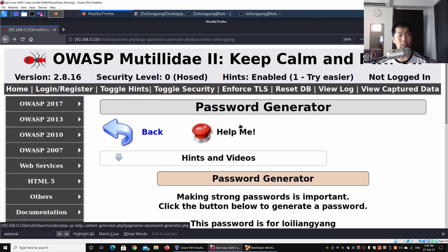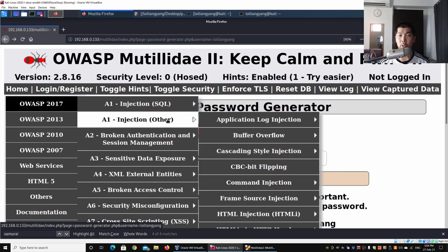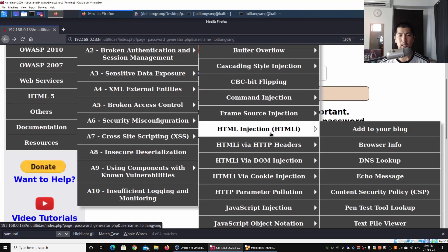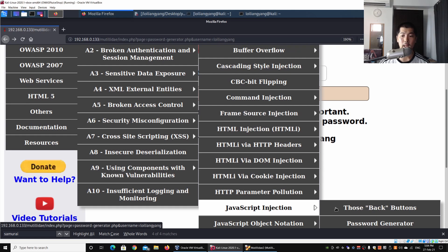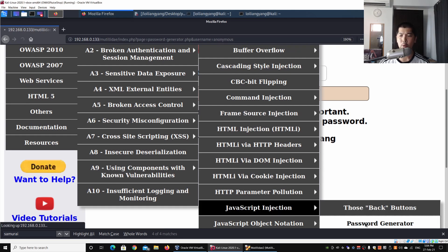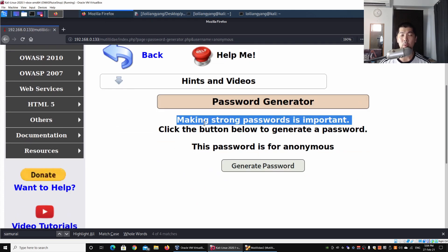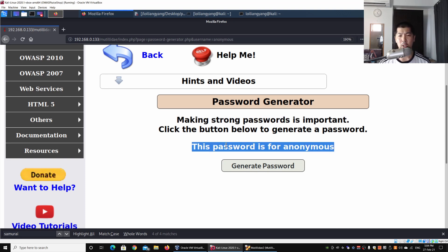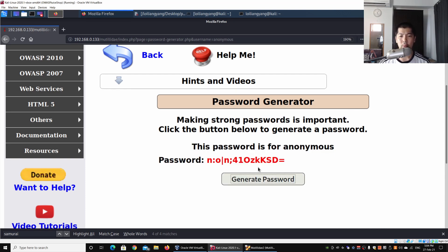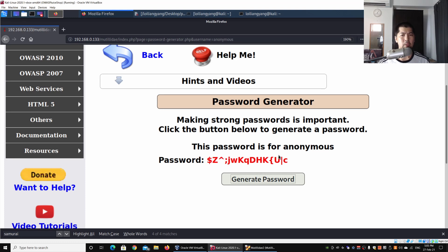You can access this from OWASP 2017: go under A1 Injection order, then click under JavaScript Injection and then Password Generator. Once you're in, you can see the following: 'Making strong passwords is important — click the button below to generate a password. This password is for anonymous.' Once you click Generate Password, it will automatically generate recommended passwords that are strong, with 10 characters and above, a mixture of upper and lower cases and symbols.